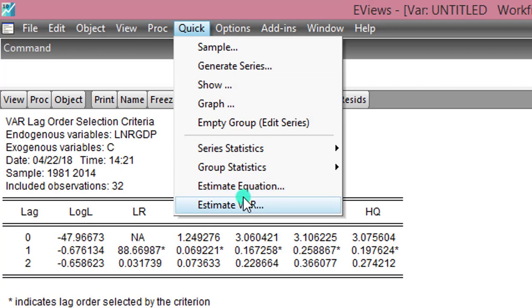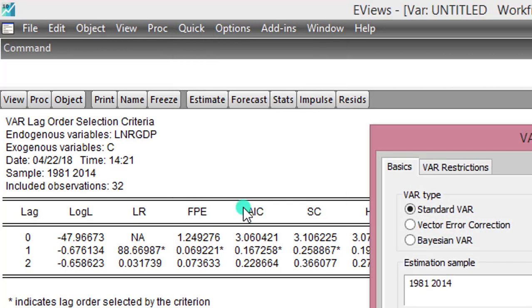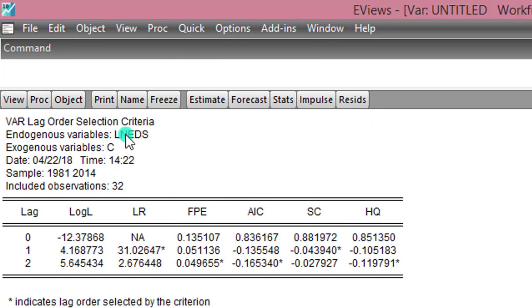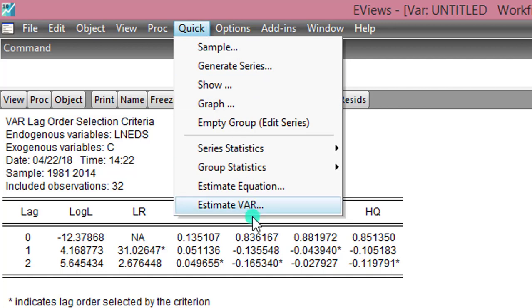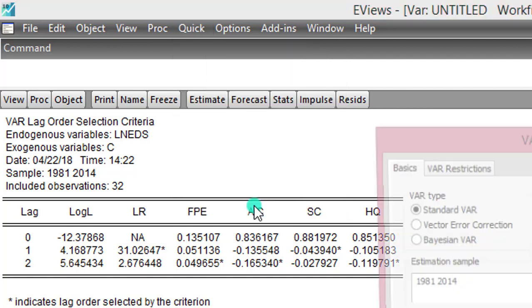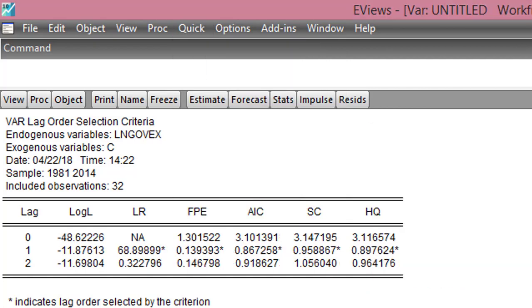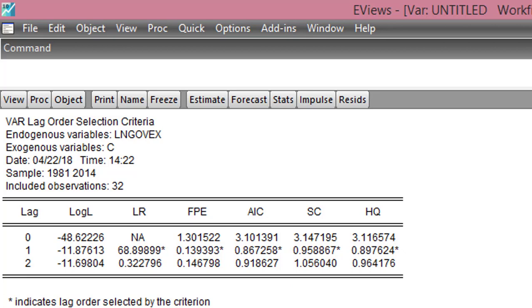I'm doing the same thing now for the second variable. So we can see here log of EDS which is external debt stock. The optimal lag structure is also 1 by Schwarz criterion. Next, I do the same for government spending. You can see here log of government spending. Lag selection. Optimal lags chosen by Schwarz criterion is also 1. So all the three variables are having optimal lag structure of 1.